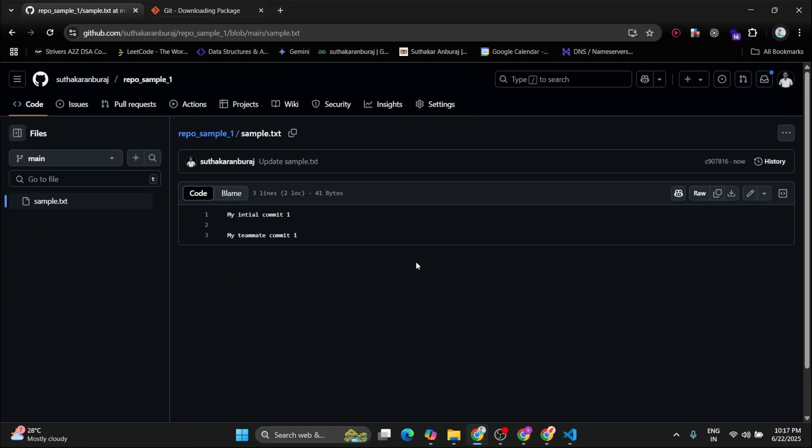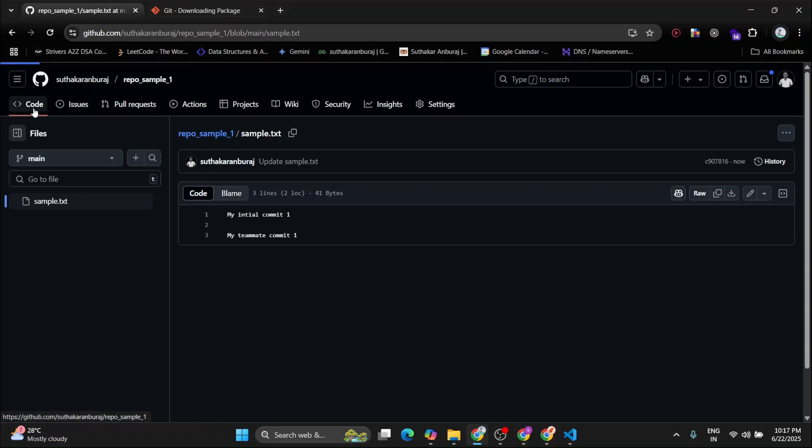Now once you know how to push and pull changes, now you are ready to work in a collaboration team in a common repository with your team. So now let's see how to clone a repository. So for cloning a repository, you have to come to this section and click on code.